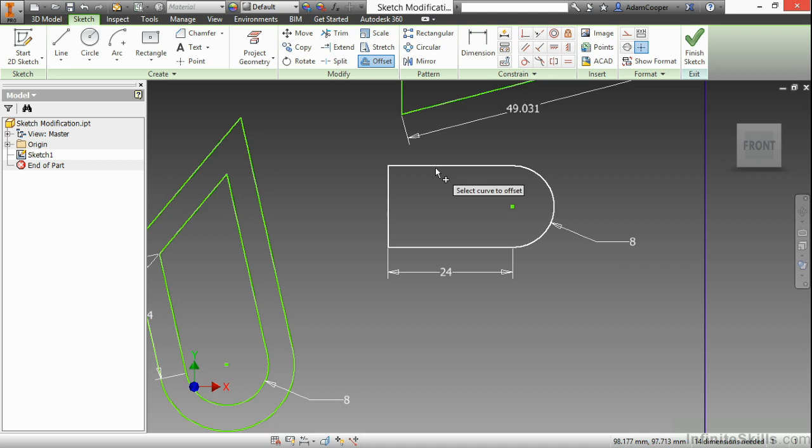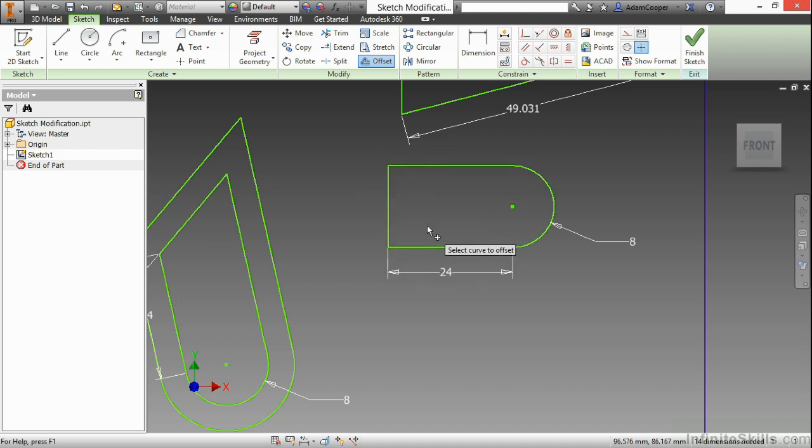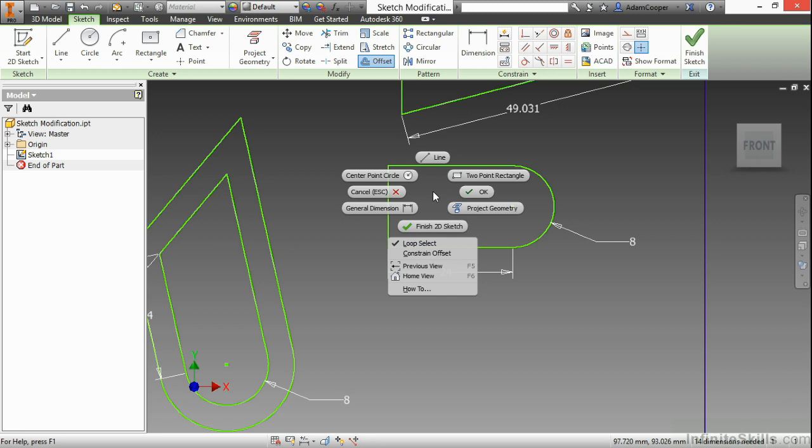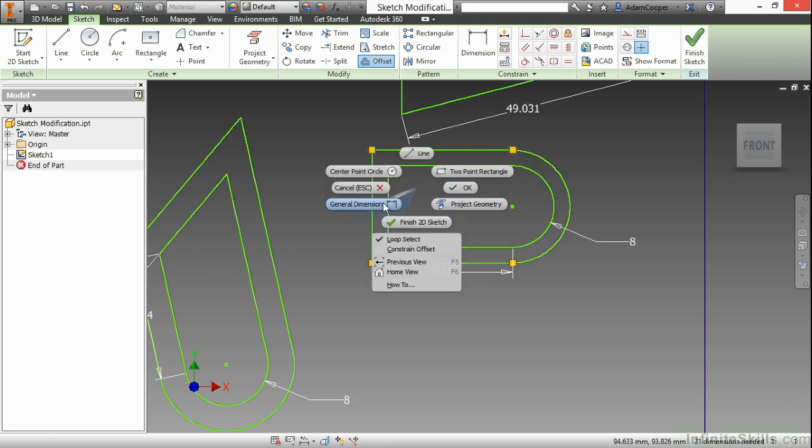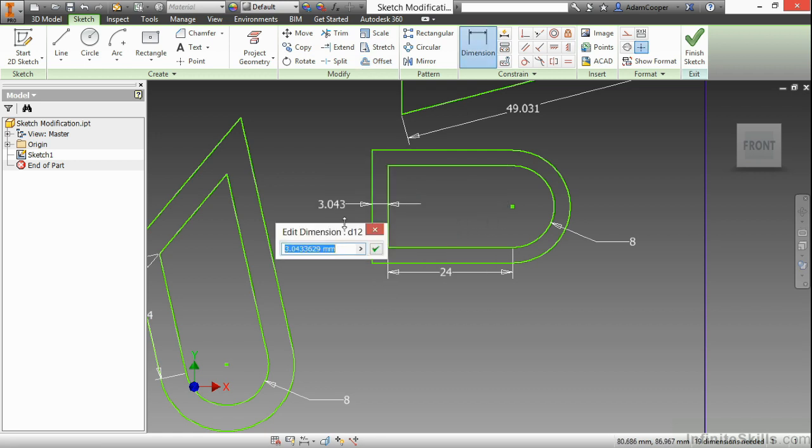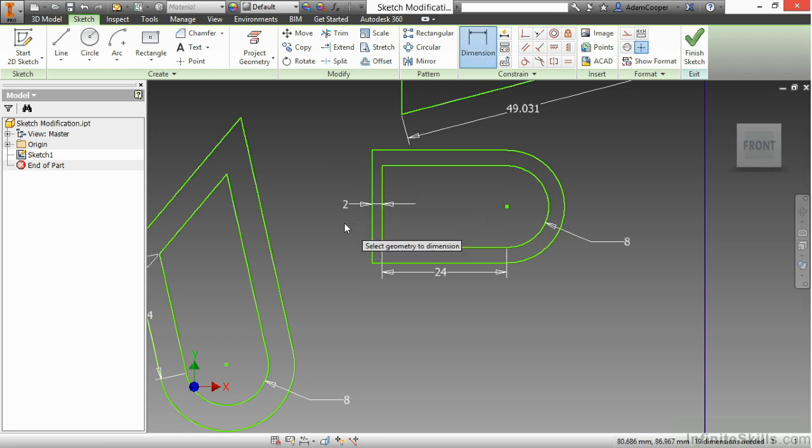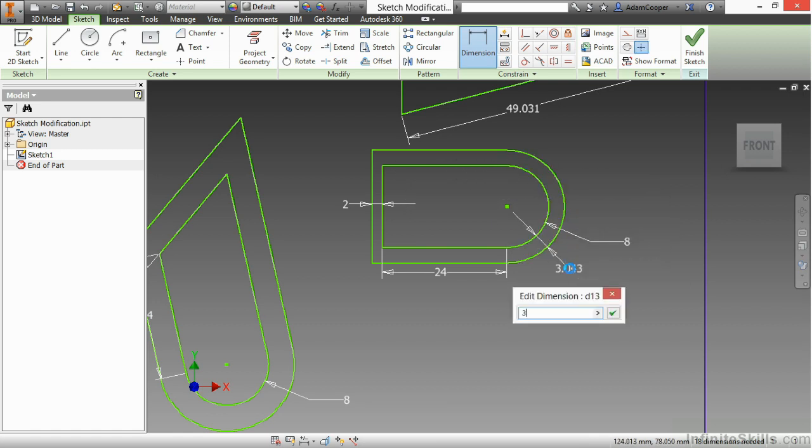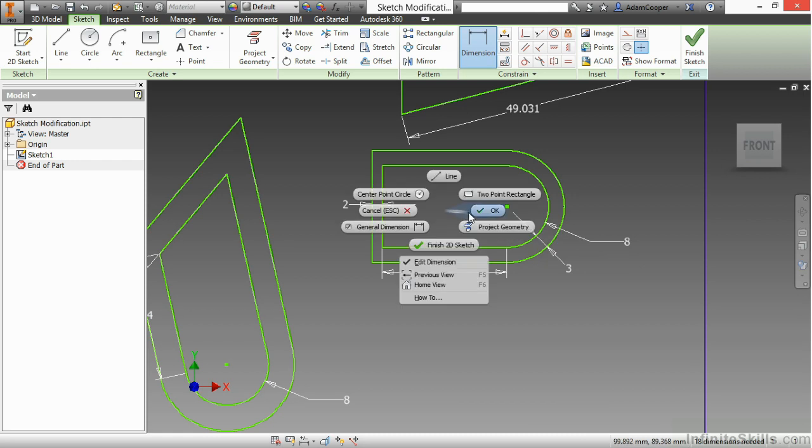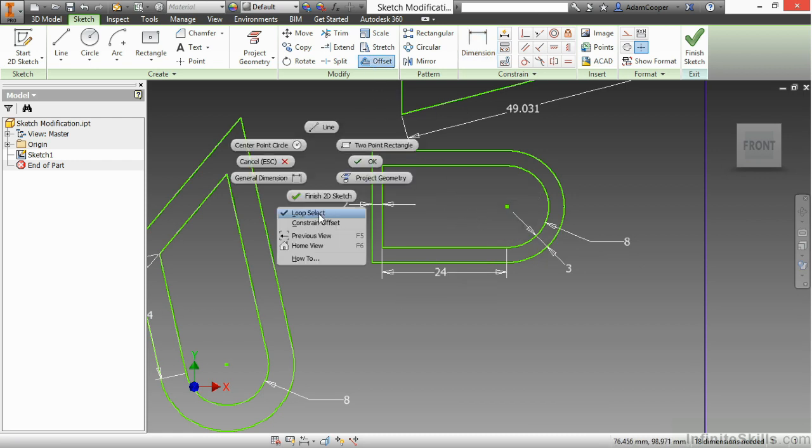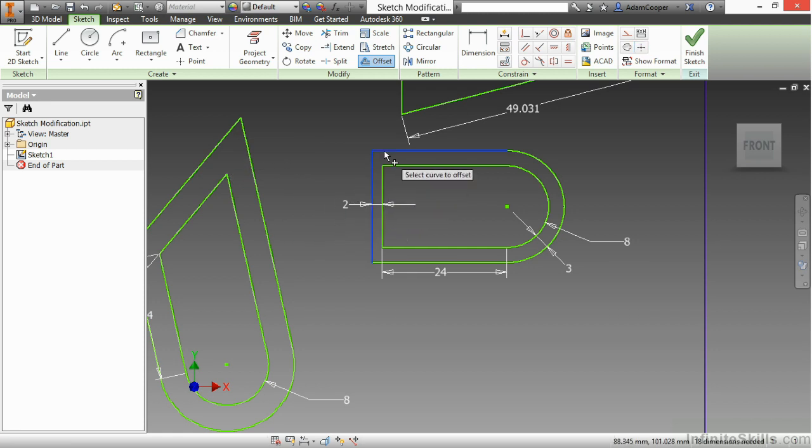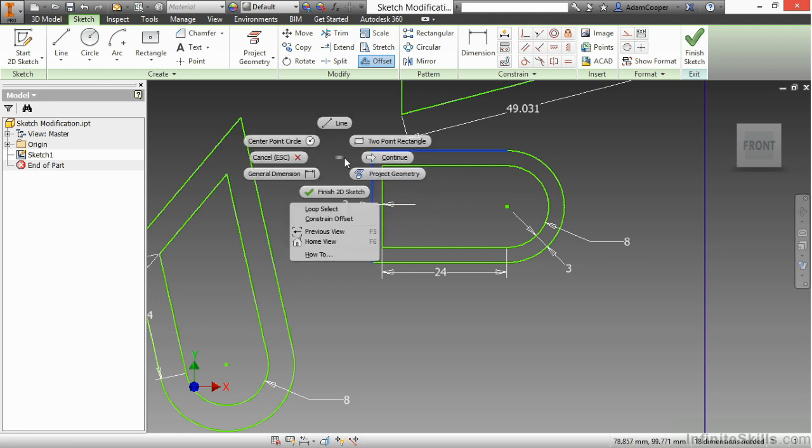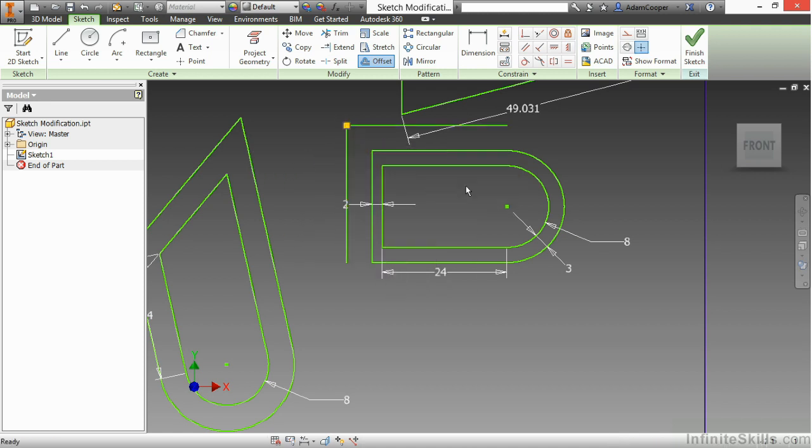Over here, when I do an offset, and I turn off the constrained offset. So I still have loop select turned on. Here I'll offset this out. Then apply a dimension between here of two. And see how that has a different value all the way around. So that's what the constrained offset does. If I do offset again, and turn off loop select, now I can choose one or two lines. Right-click and choose continue to offset just those two lines and not the entire profile.